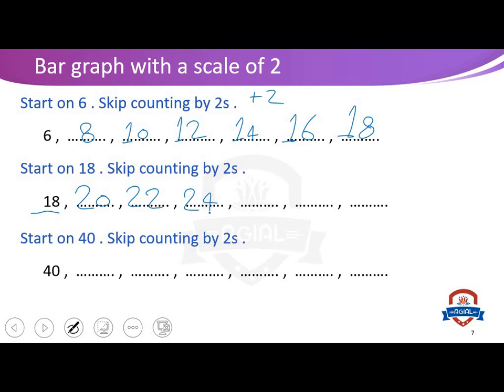Start on eighteen and skip count by two: eighteen plus two equals twenty, plus two equals twenty-two, plus two equals twenty-four, plus two equals twenty-six, plus two equals twenty-eight, plus two — excellent!